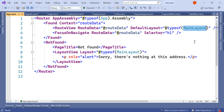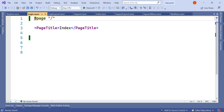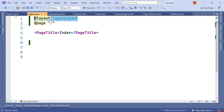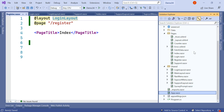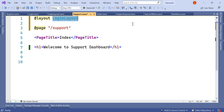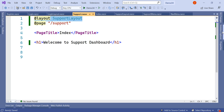We have to specify the layout tag for the login and register pages to use LoginLayout. So the login page will load under LoginLayout and the register page will also load under LoginLayout. For the support page we will add the layout tag pointing to SupportLayout, since that is the landing page for the support team.